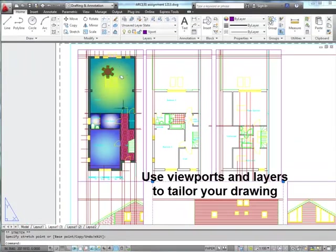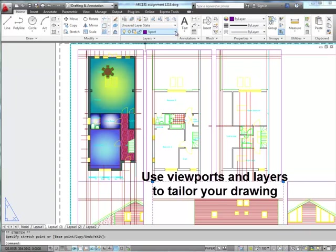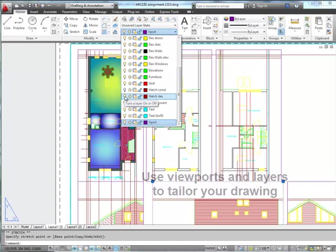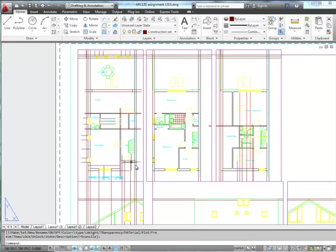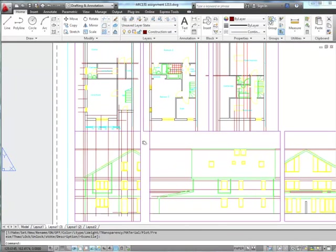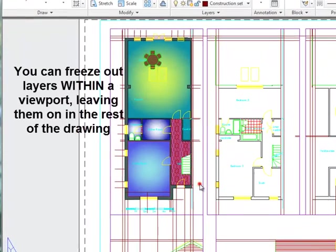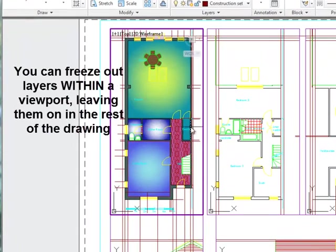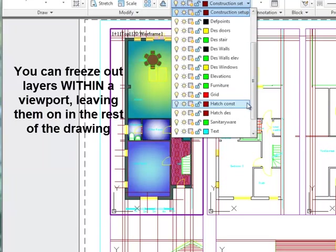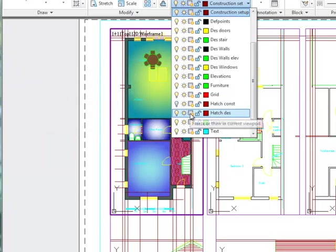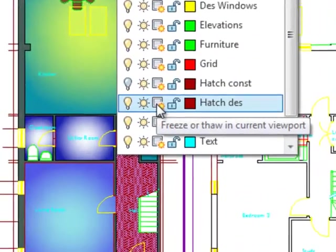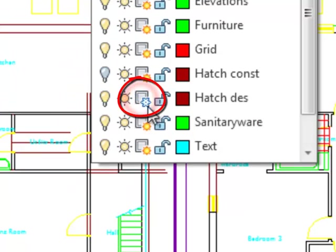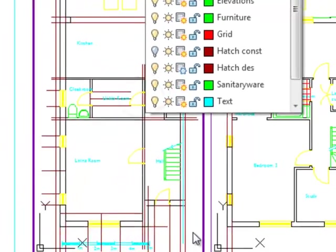I drew this rather garish hatching on here. If I switch that hatching off, that's my design hatching. Obviously I've lost all my hatching in my other viewports as well. So we'll undo that. If I double click in this viewport, I can freeze out that layer in this viewport only. And that's using this command here. Click on that button. The rest of the hatching stays on.